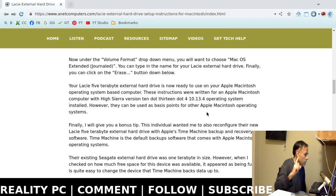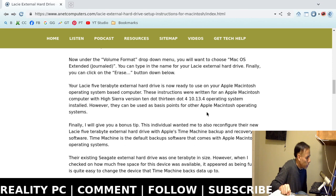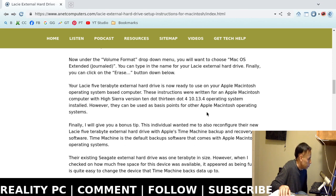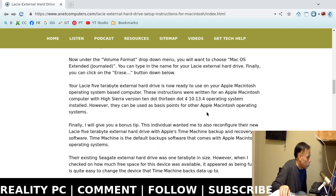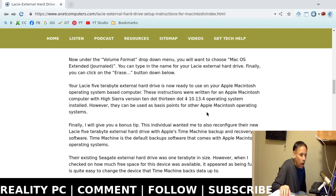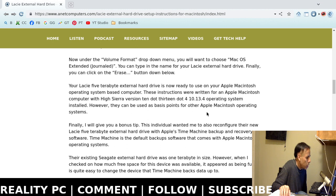Then, one more step. Then, you can click on Erase. And then, it's done. You're ready. It is ready to use on Apple Macintosh operating system. That is how to set up Lacie external hard drive on Apple Macintosh.